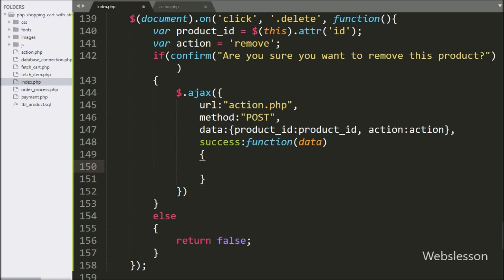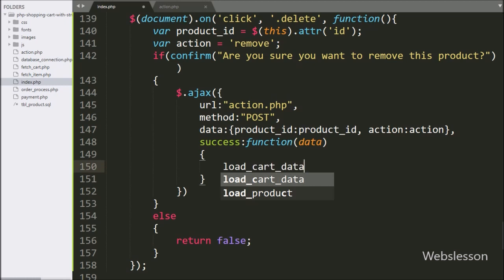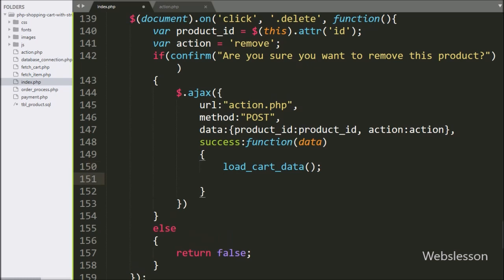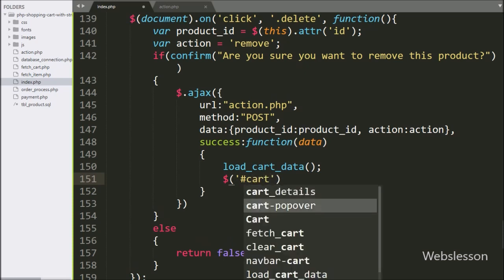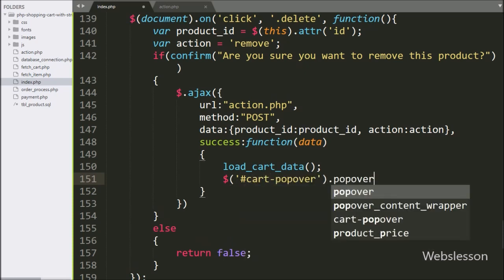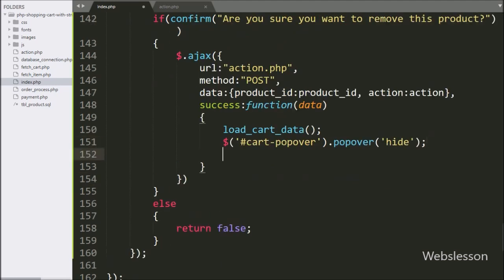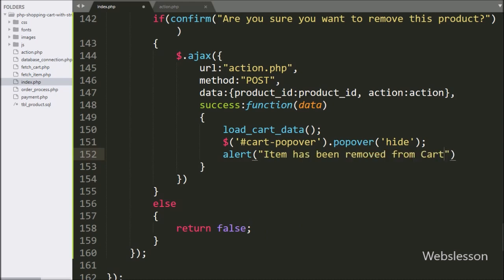Under this success function, we have called the load cart data function, which will fetch the latest shopping cart data on the web page. After this, we want to hide the Bootstrap popover. So we have written dollar with popover ID 'cart-popover' with the popover method, and under this we have written 'hide'. This code will hide the Bootstrap popover on the web page. Lastly, we have written an alert statement with the message 'Item has been removed from cart', which will pop up on the web page.